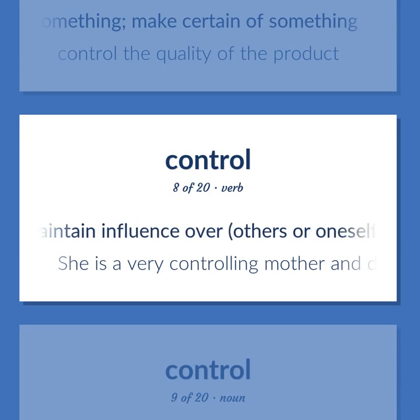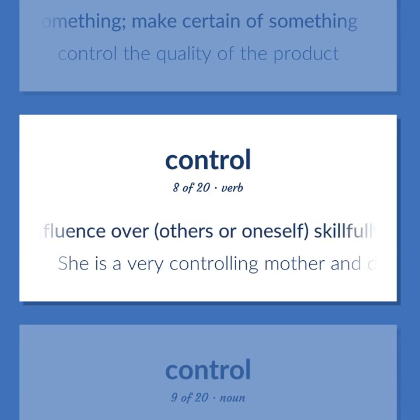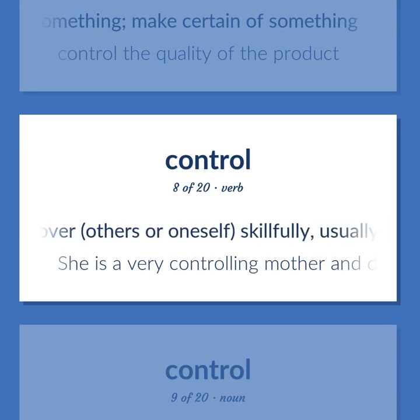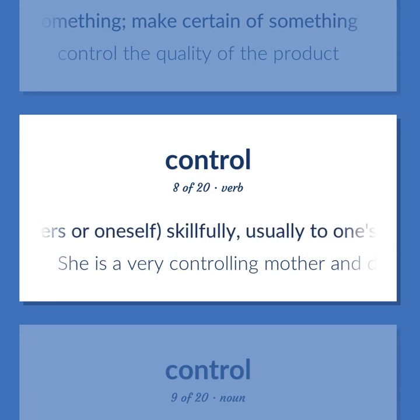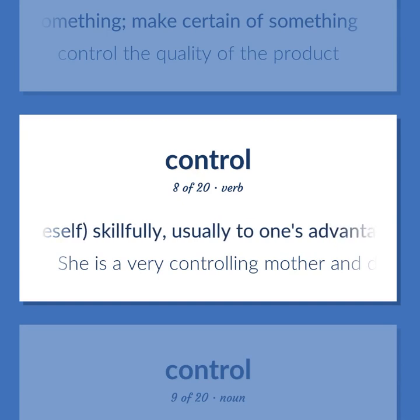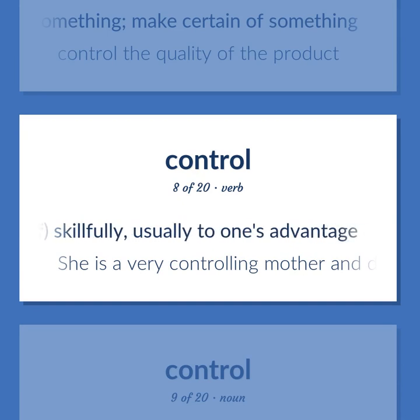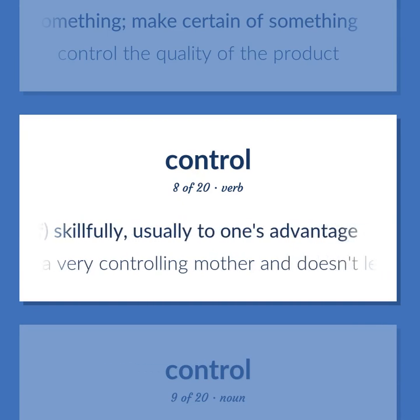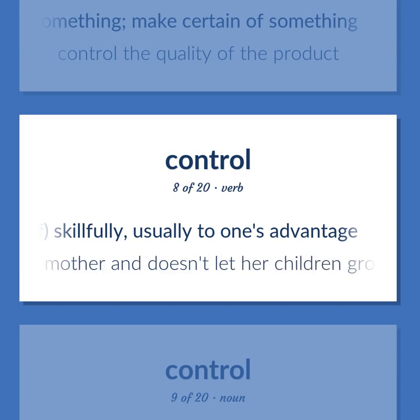CONTROL: Maintain influence over others or oneself skillfully, usually to one's advantage.